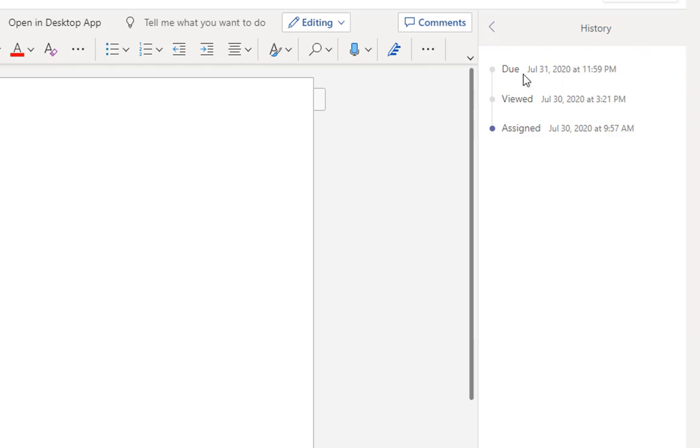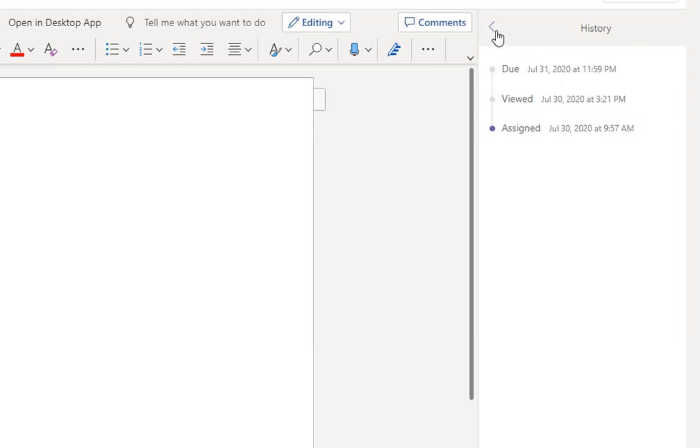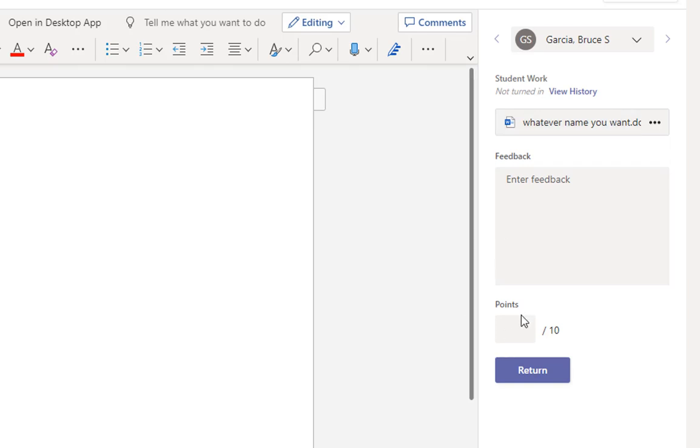So this history section is super useful, especially if you need to pull receipts on a student that said, hey, I looked at that assignment and turned it in. You can be like, no, you didn't. Or yes, you did. I'm sorry. Didn't see it. When you're in this field here, this student viewed this assignment and attached an assignment. They did not click turn in. So that's why it says view, but not submitted. You can see work that's attached by a student, even if they don't click turn in.